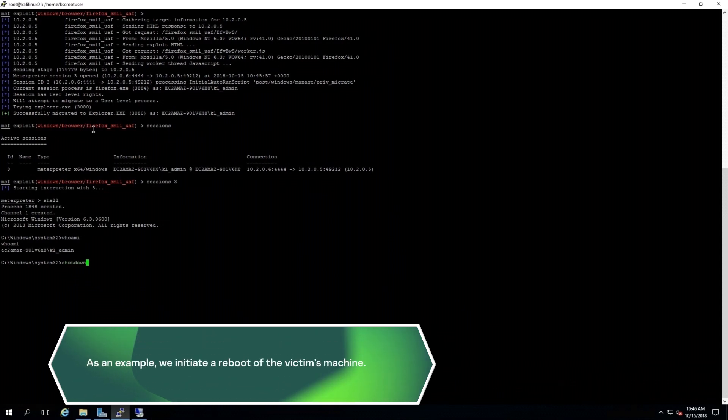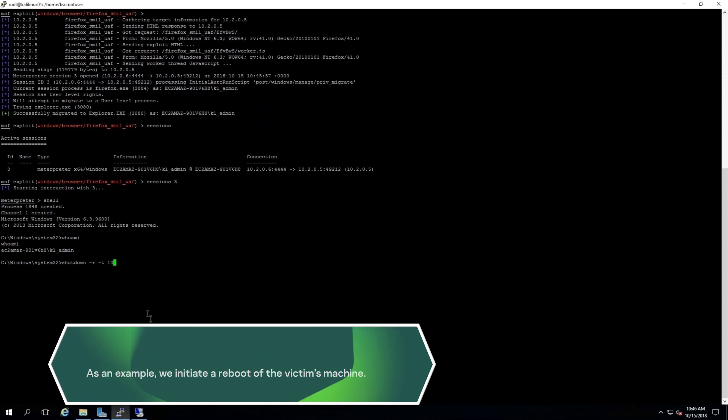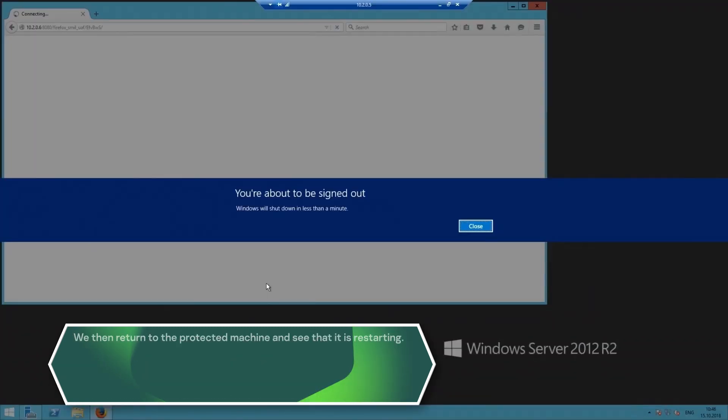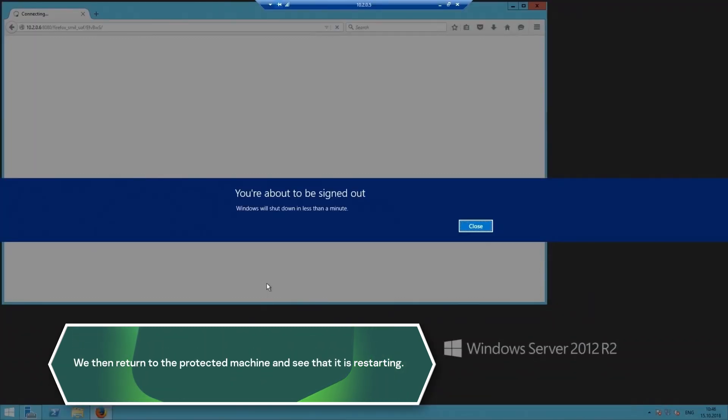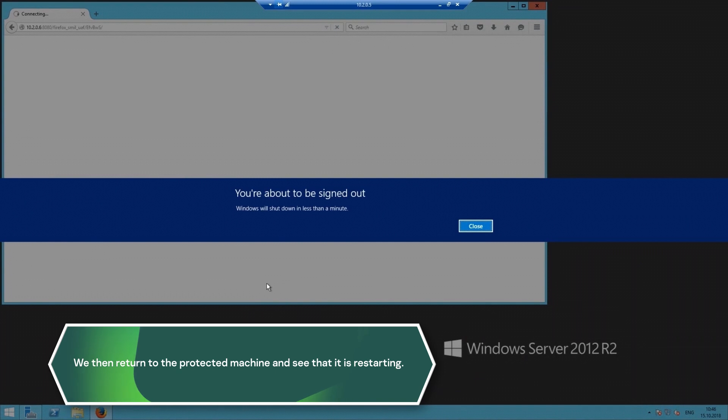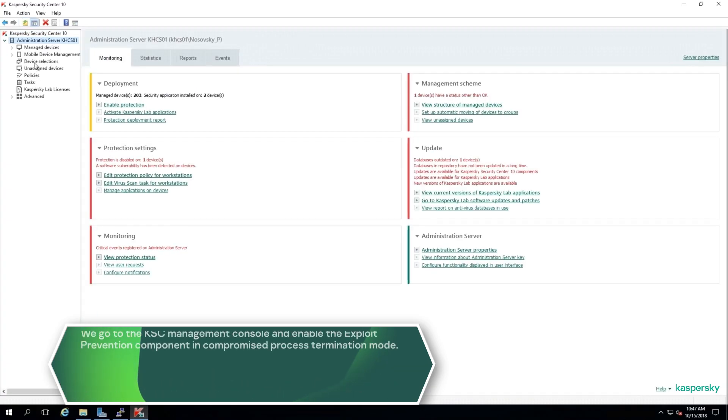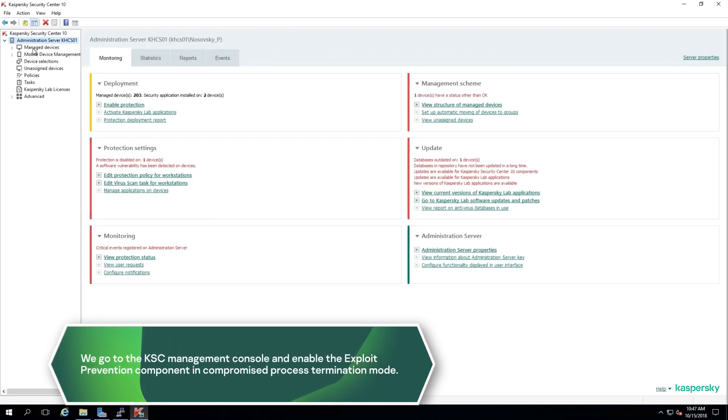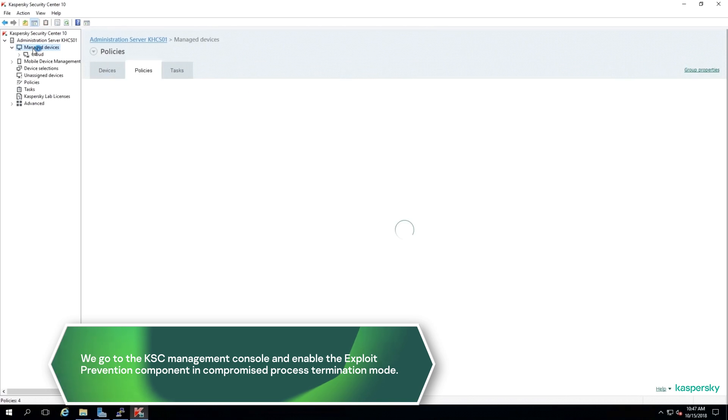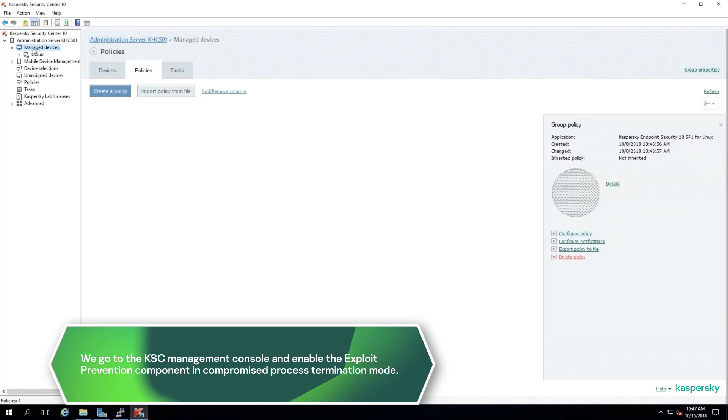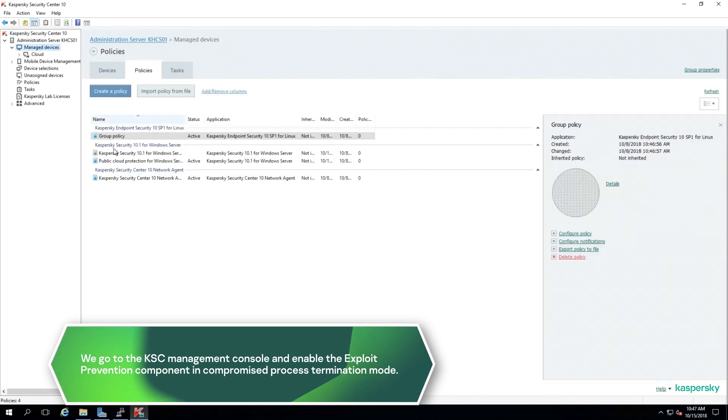As an example, we initiate a reboot of the victim's machine. We then return to the protected machine and see that it is restarting. We go to the KSC management console and enable the Exploit Prevention component in compromised process termination mode.